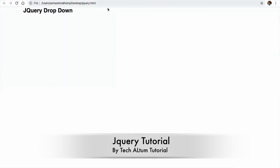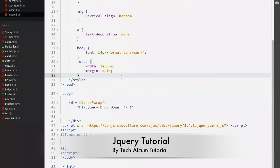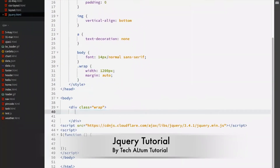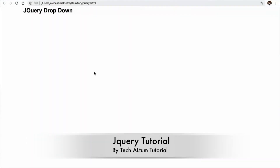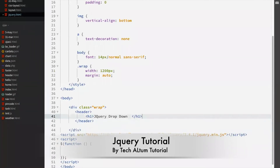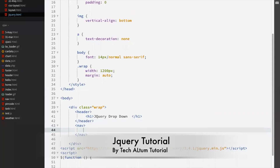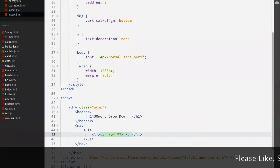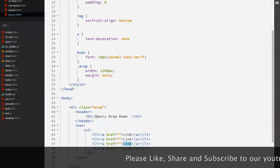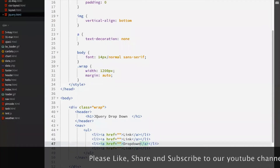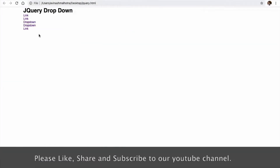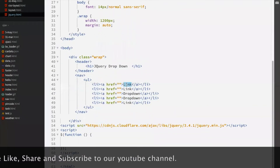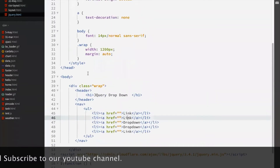jQuery drop-down menu — let's start. To create a drop-down menu, first create a nav element. We have a header element with h1, and after the header we have a nav element. Inside nav we have an unordered list with li elements and hyperlinks. We have three links and two drop-down menus in this structure.